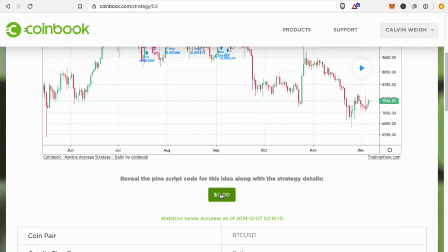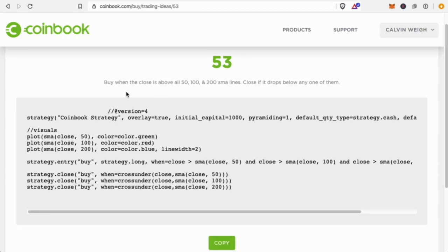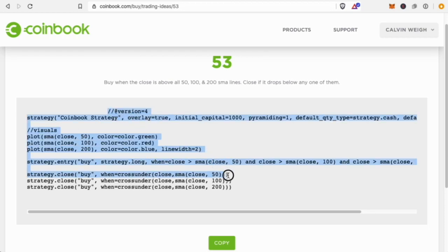This will reveal the PineScript code for the strategy. Whether you buy a script or get a free one, it will show you the strategy details and you'll get the actual PineScript code here.